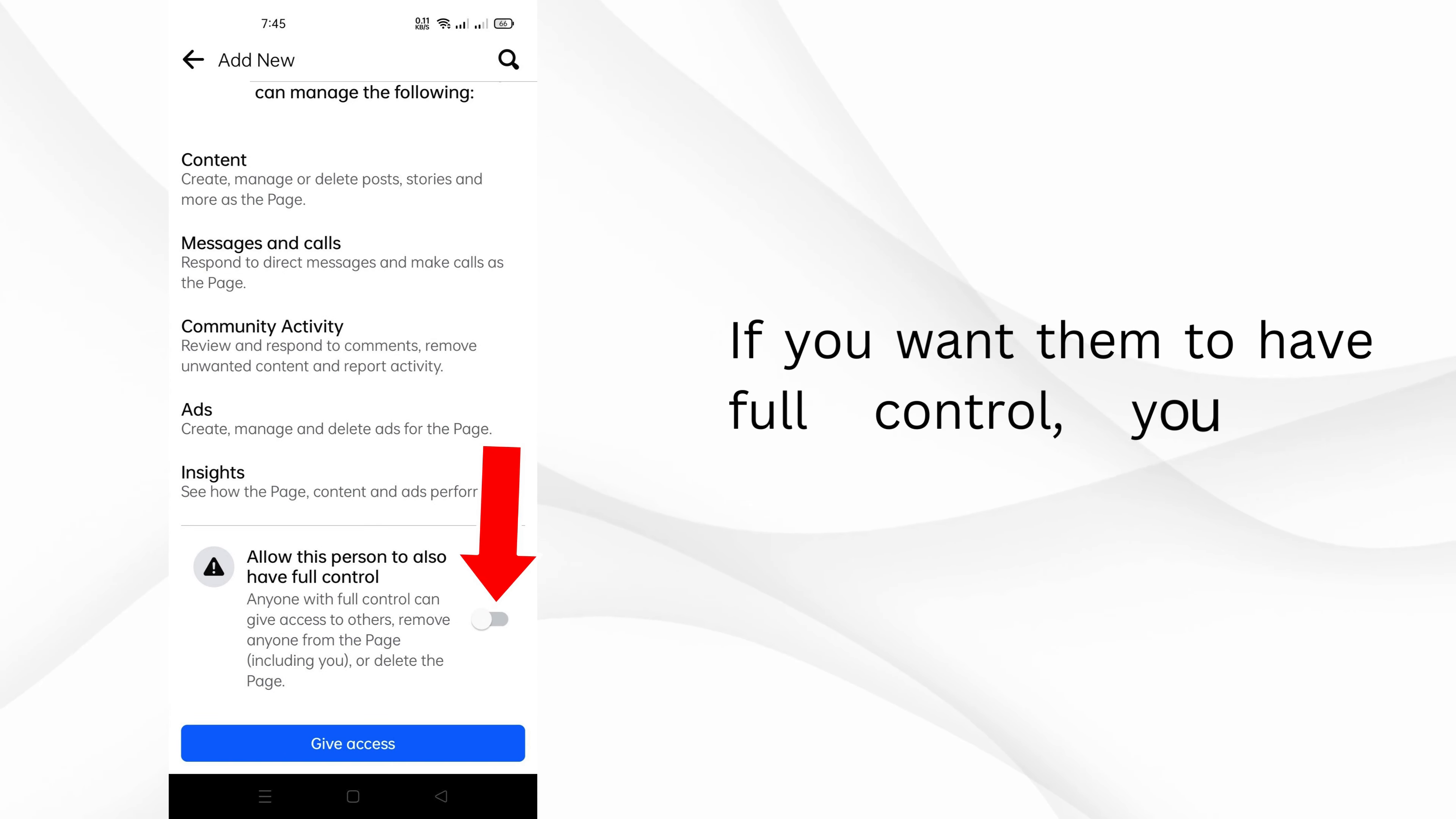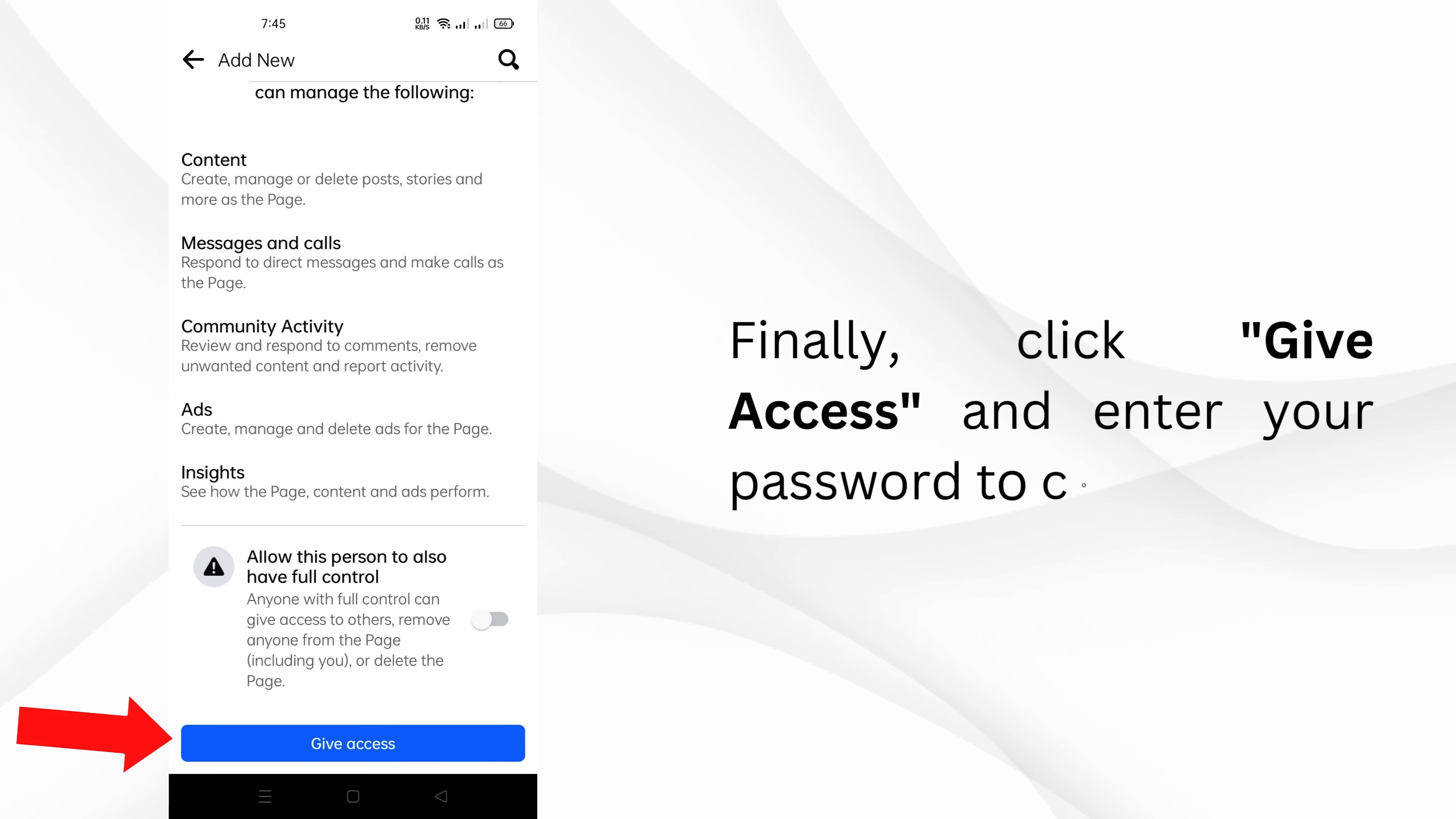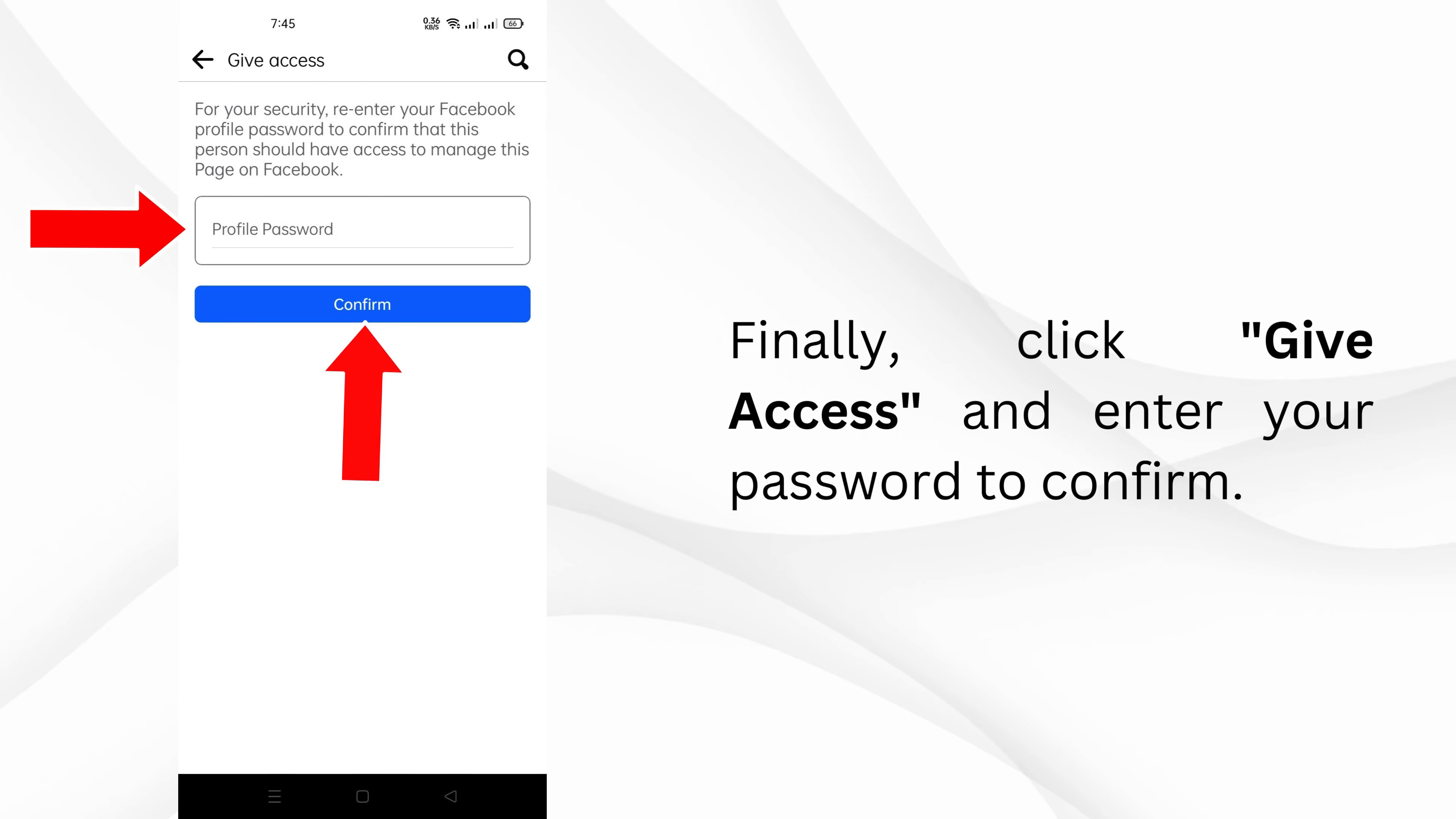If you want them to have full control, you can switch that on too. Finally, click give access and enter your password to confirm.